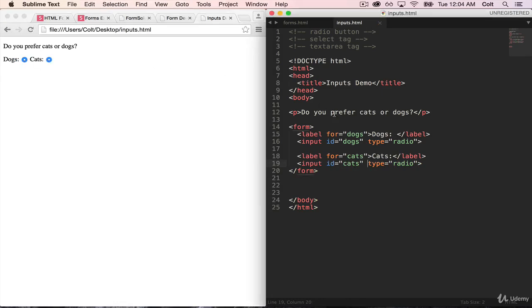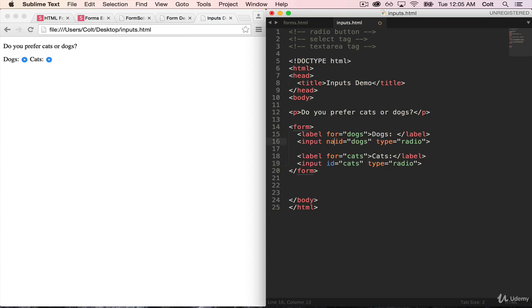So what we need to do is tell HTML these two radio buttons are for the same choice. So you can pick one or the other, but they are one decision. So to do that, we need to use the name attribute. Which, remember, the name is giving an individual input a name that HTML can refer to it by. And it's also the way that it is stored or sent in the HTTP request. That name is important. So let's give it a name here. The first one, name will be, let's go with, let's just call it pet choice.